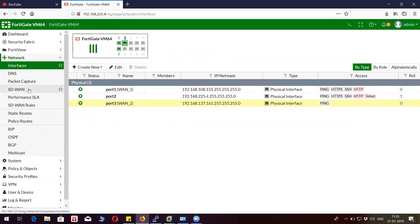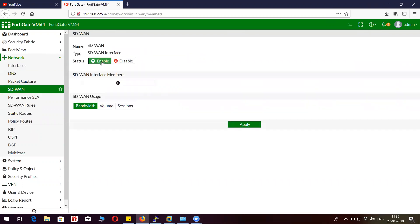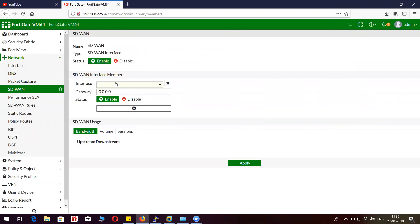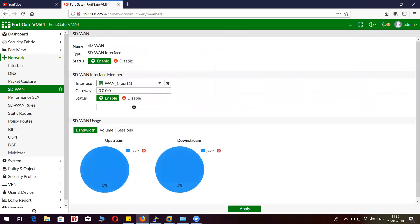If you go here under SD-WAN, you will see this where you have to enable the feature. Add the member, I'm going to add two WAN ports first.